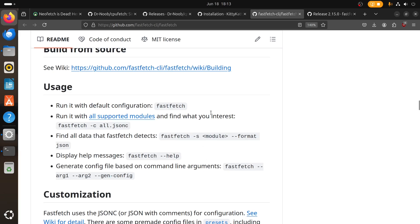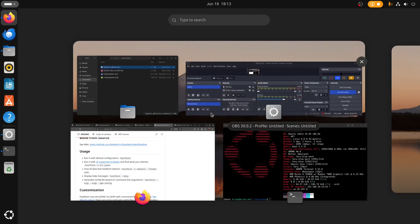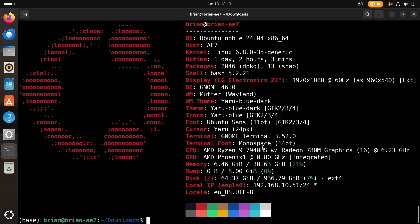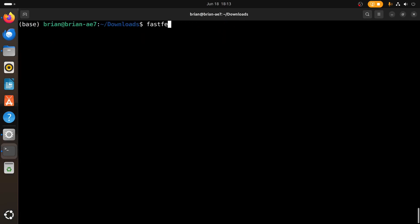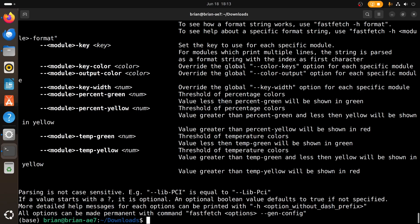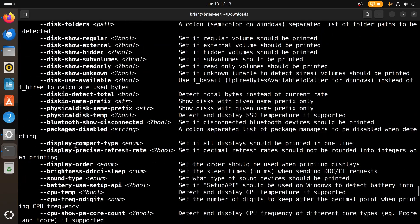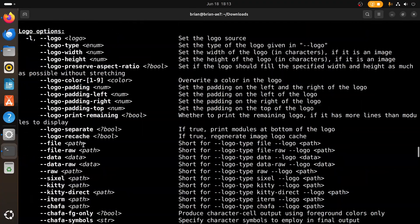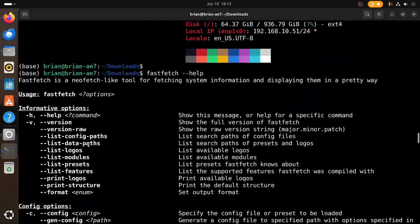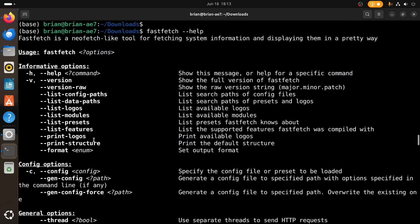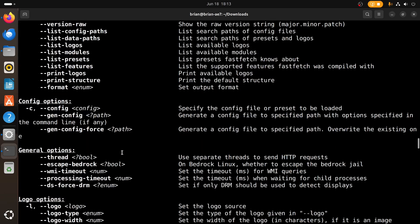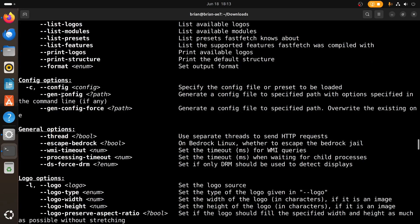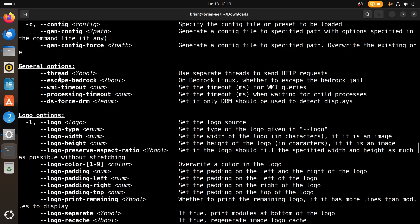Of course you can use the help tag, so we can do fastfetch dash dash help. And you can see there's a lot of stuff that we could do. This is long, so there's a ton of information in the help here. Dash V will tell you the version, the version raw, you can get so many different things here. List the configuration paths, list data path, list logos, list modules, list everything that's here. Pretty cool. You can do some configs things like that. So you can configure a few things with your different options. You've got general options for threads, escape feedback to be, timeout, processing timeout.